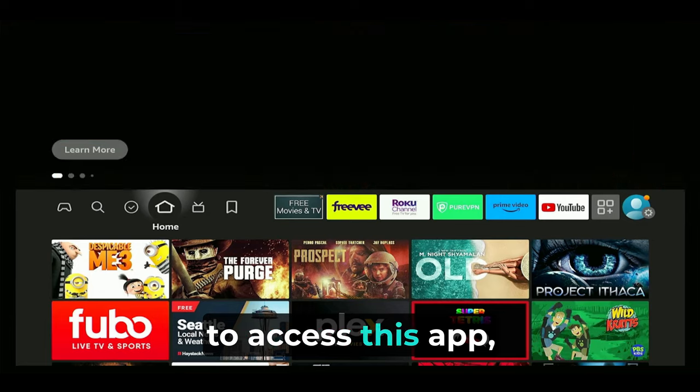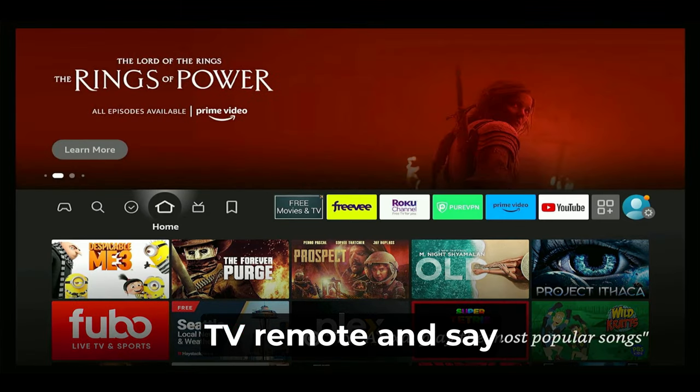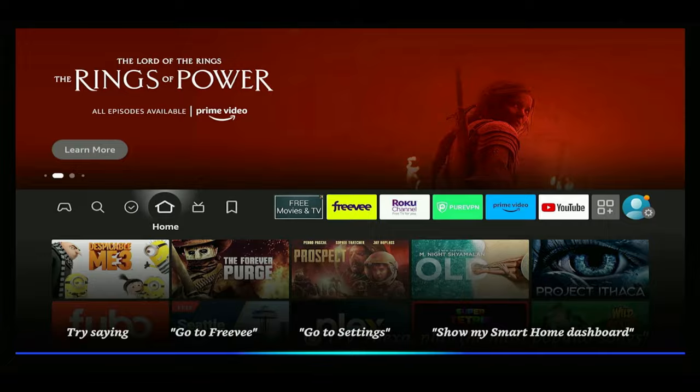To access this app, just hold down the Alexa voice button on the Fire TV remote and say "Free V."